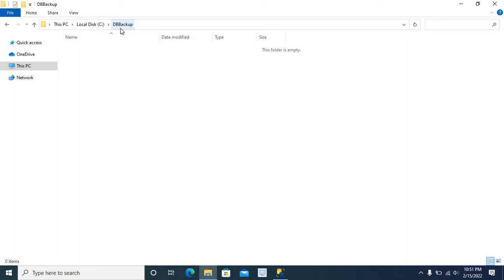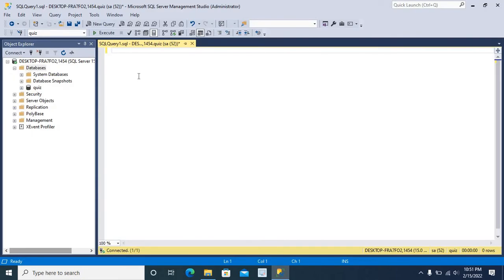I am going to take the backup of QIS database in this location. First, let me write the SQL Query to take the backup.